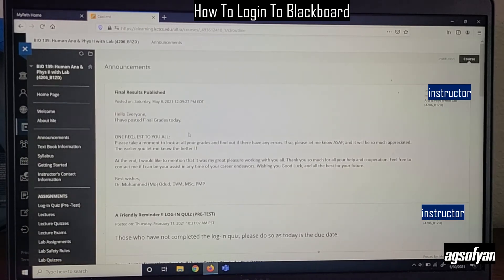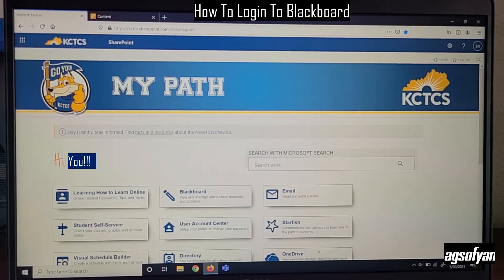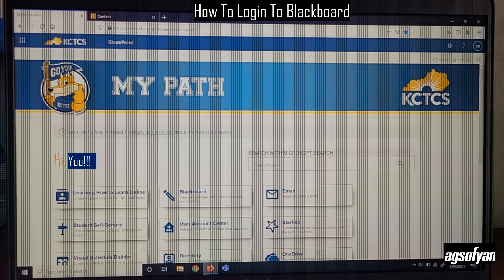I think that's all. I will show you later how to check your class schedule. Goodbye.